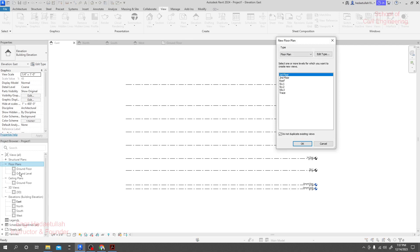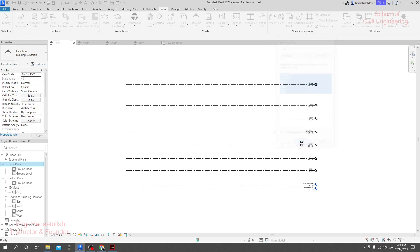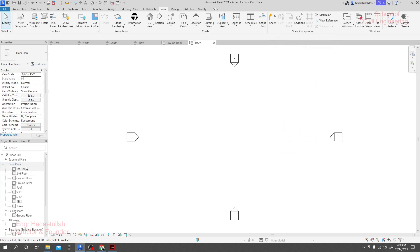In the floor plan, ground floor and ground level are available, but without those, every other section and every level is available. This is happening because we created ground floor and ground level directly, and that level we copied — that's why it's not showing the data. So what you can do is simply select all of them and click OK. You see the magic — it's here now.